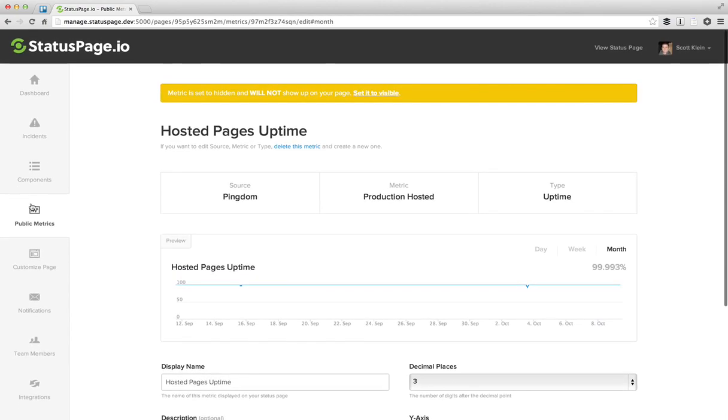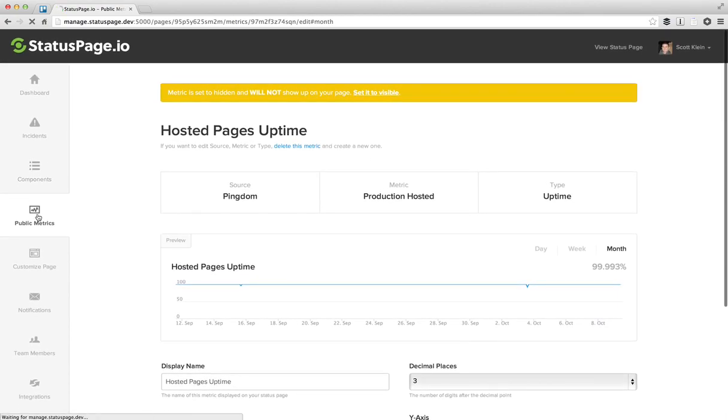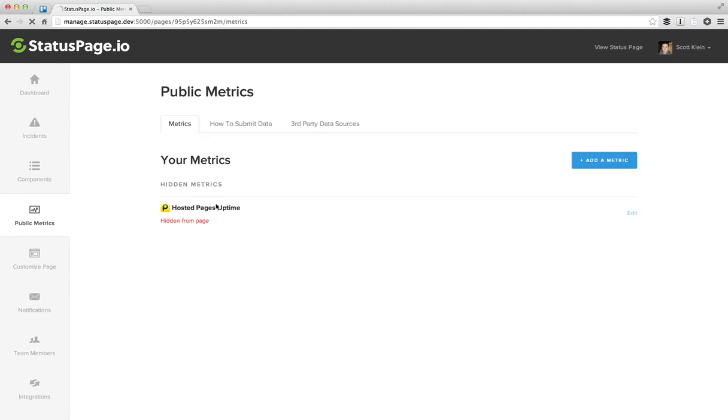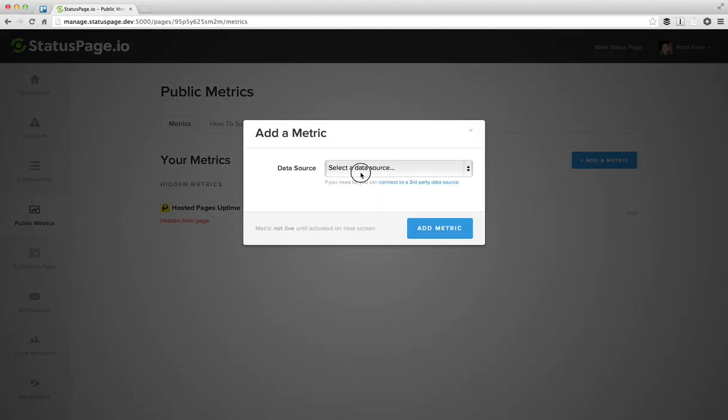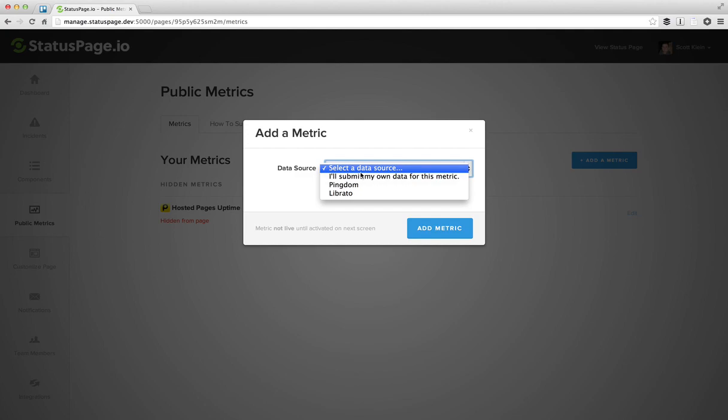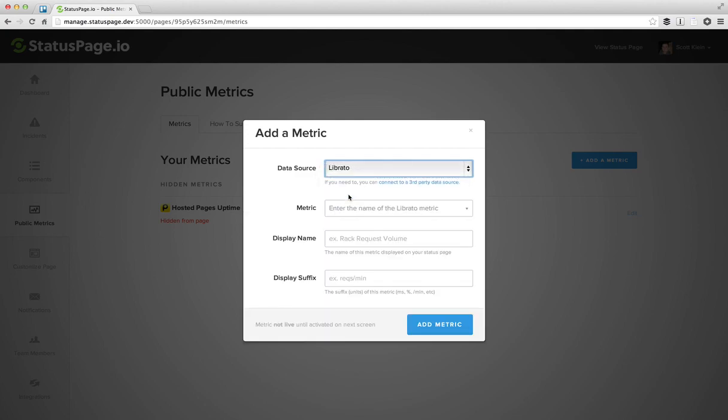So doing the same thing for Librato is exactly the same, except that with Librato, we have a fuzzy matching characteristic that lets us choose the metric. Since oftentimes Librato, you can have hundreds or thousands of metrics in there, it works a little bit different.